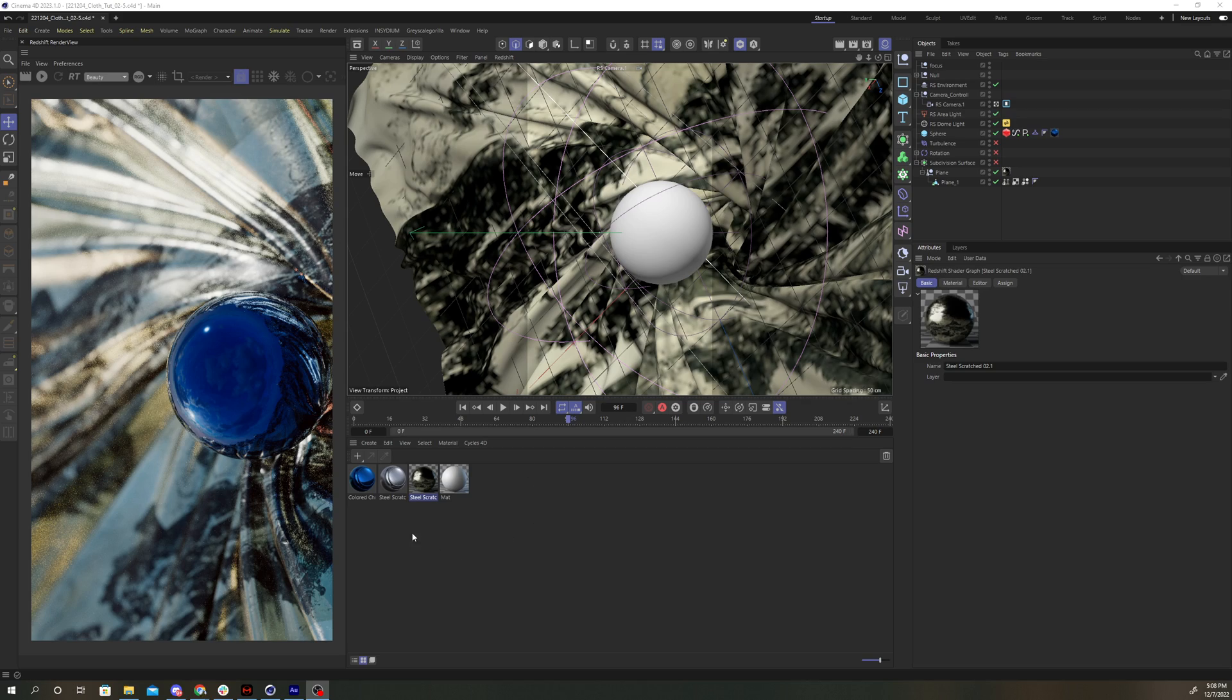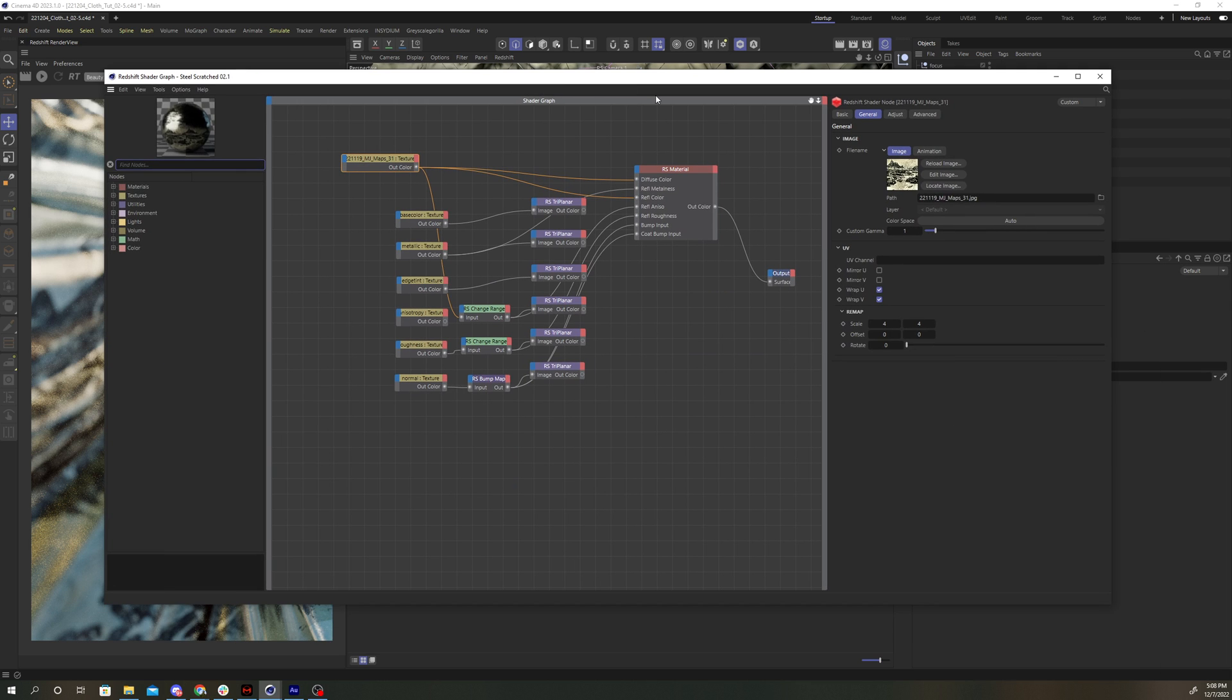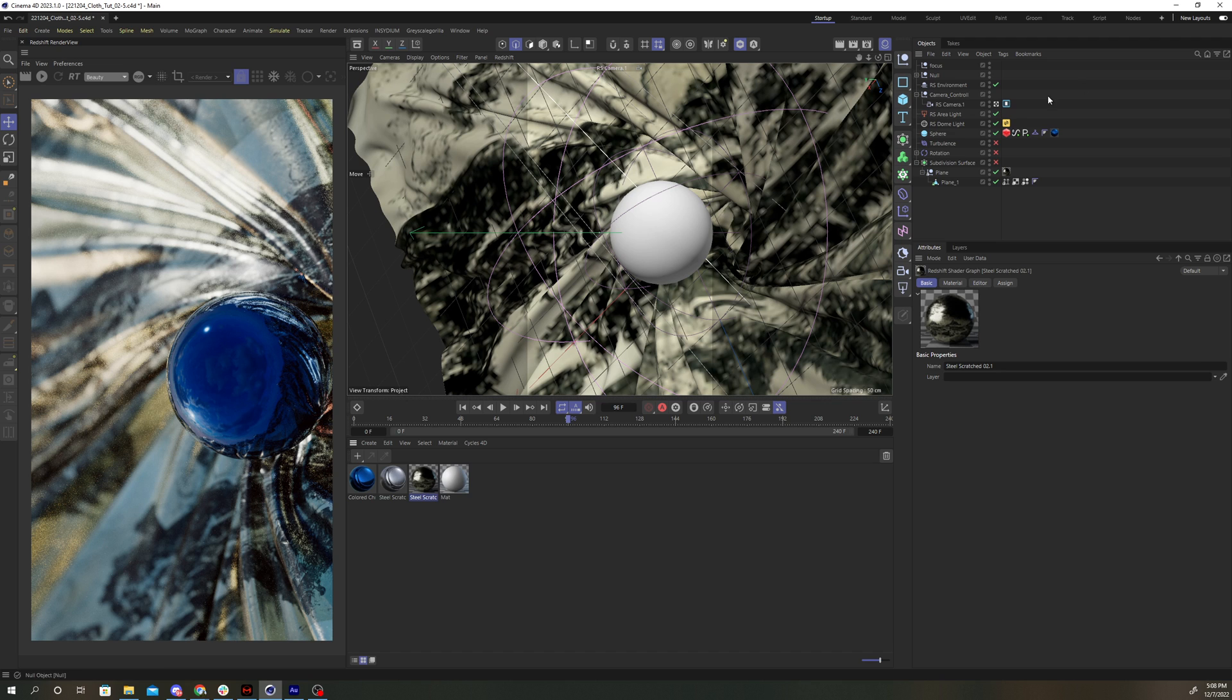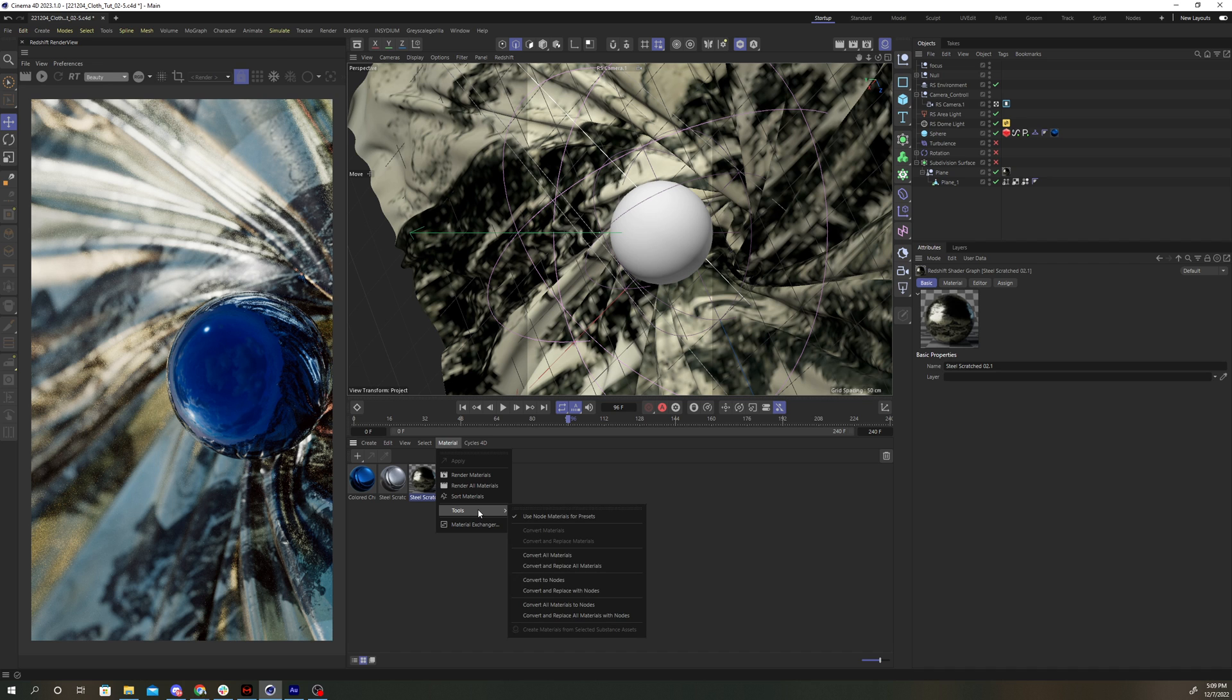So here we are in Cinema 4D, and I have a material that was created with the Redshift shader graph, and I'd like to convert this to Redshift nodes. There's a very simple way in which I can do that. Let's exit out of the shader graph. I'm going to make sure my material is selected, and then go Material, Tools, Convert to Nodes.